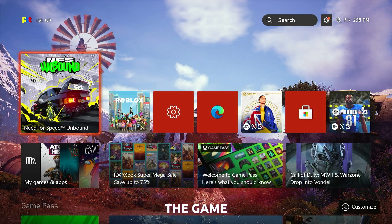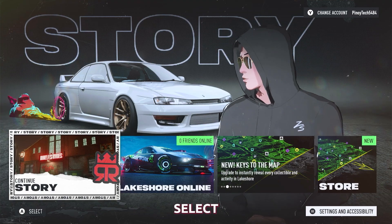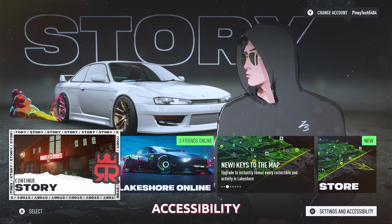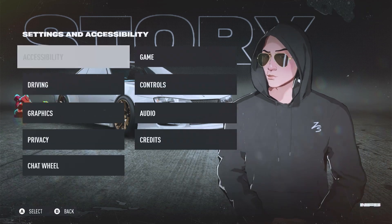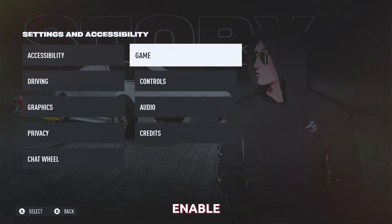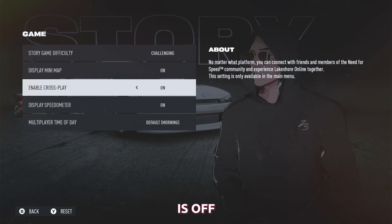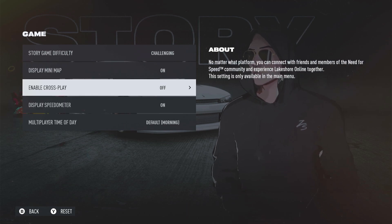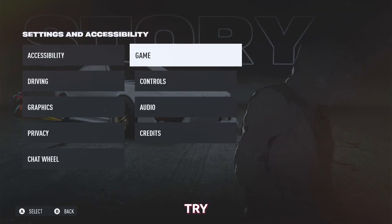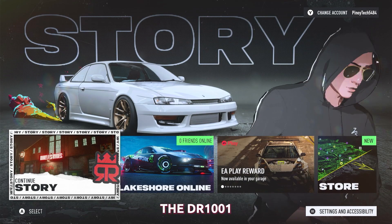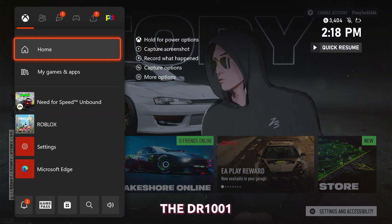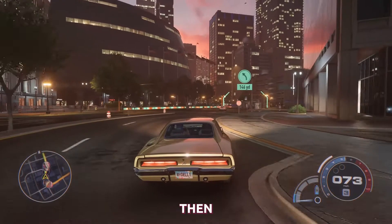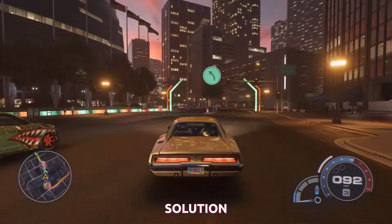To do that, launch the game and when you're in the main screen, select Settings and Accessibility. Select Game and make sure the option Enable Crossplay is off. After doing that, relaunch the game and try to see if you still encountered the error DR-1001. If you still do, then move on to the next solution.